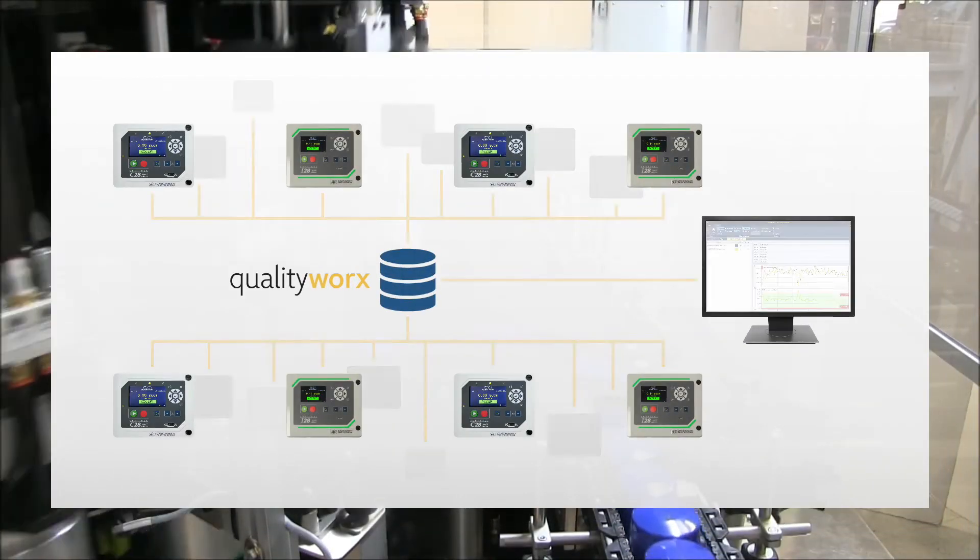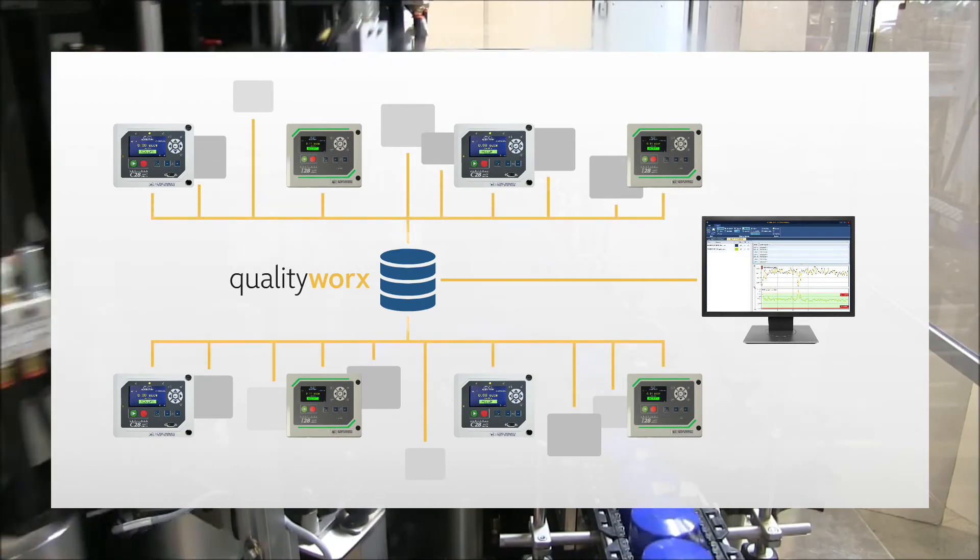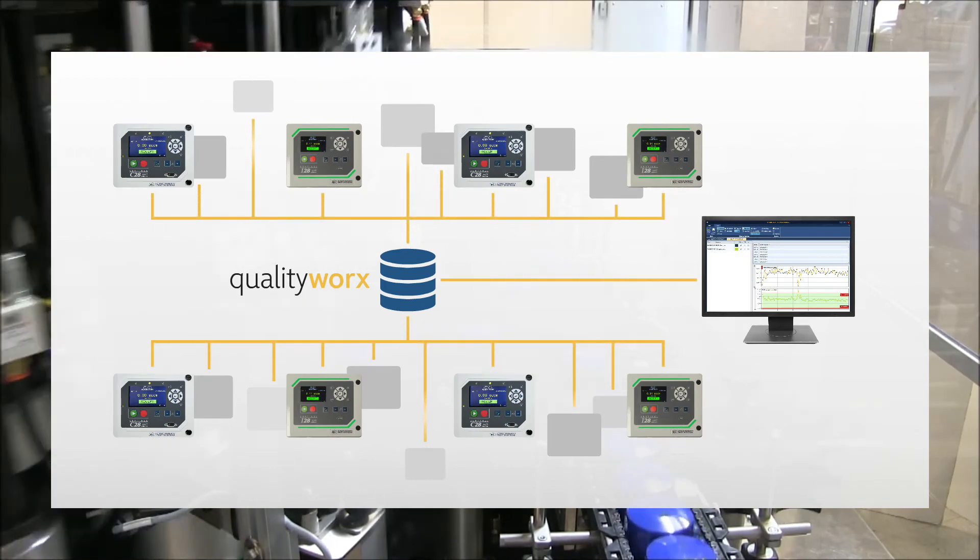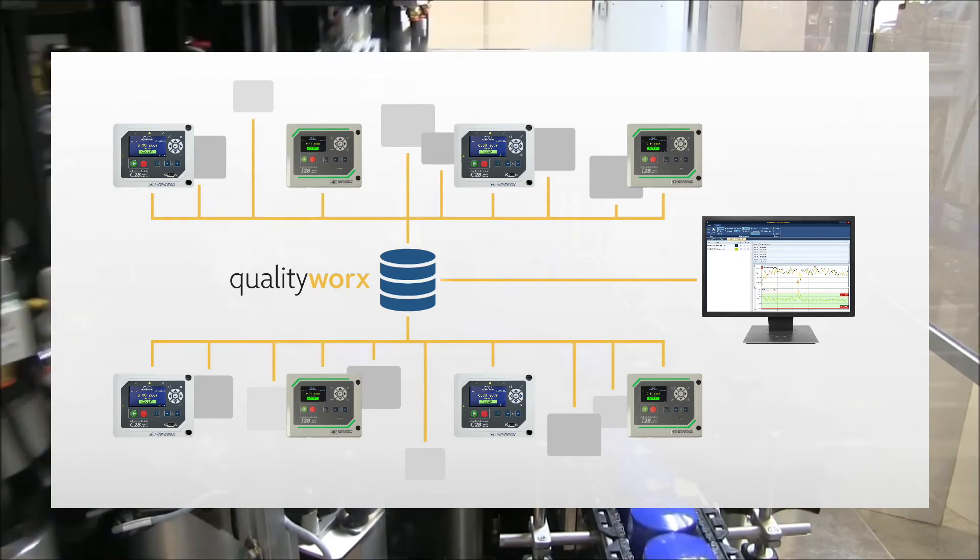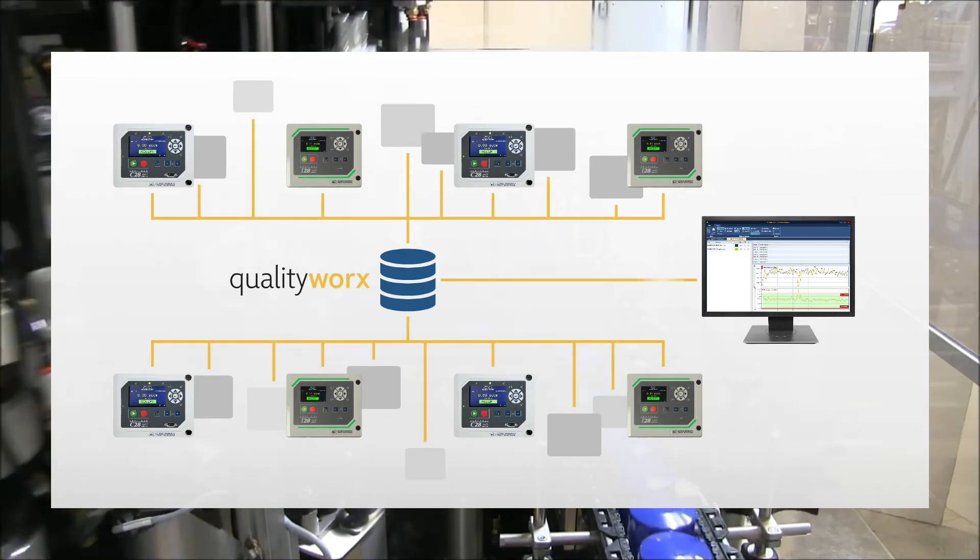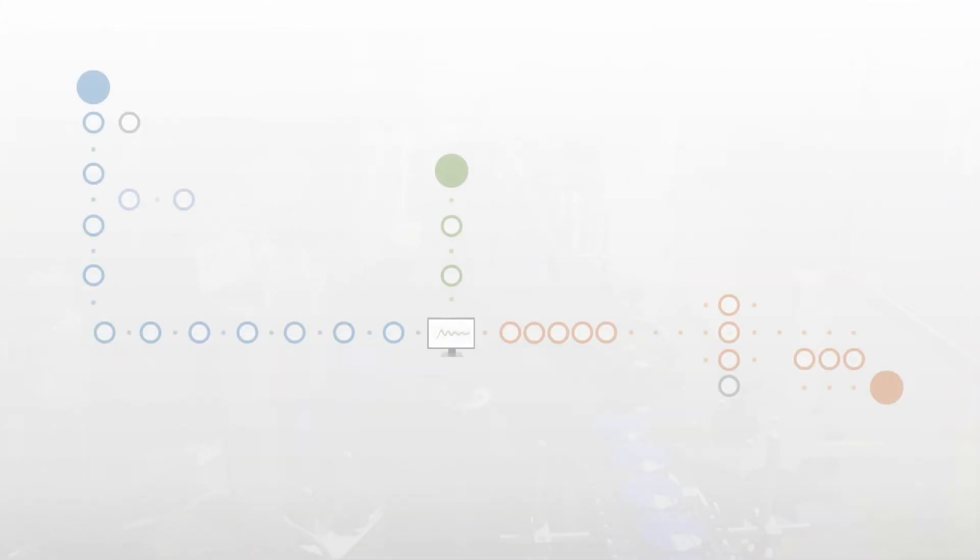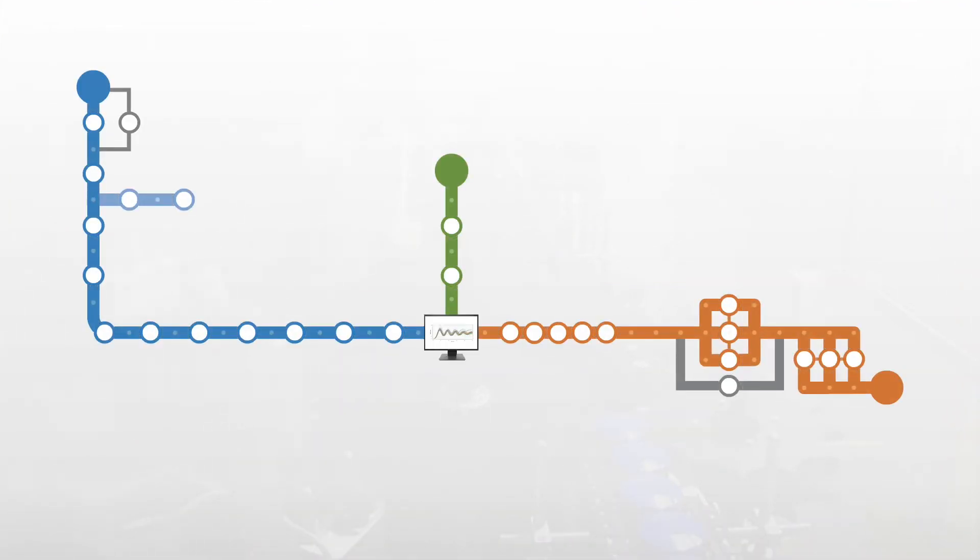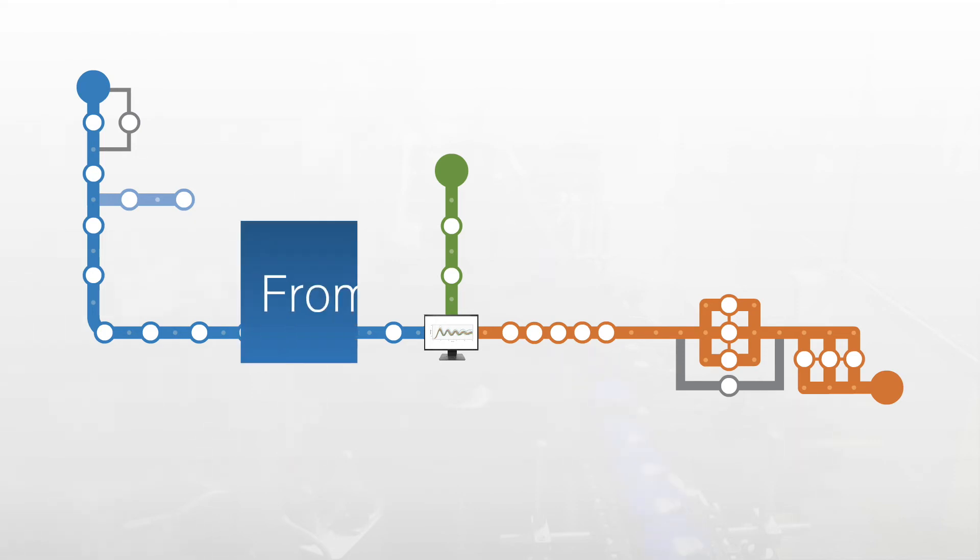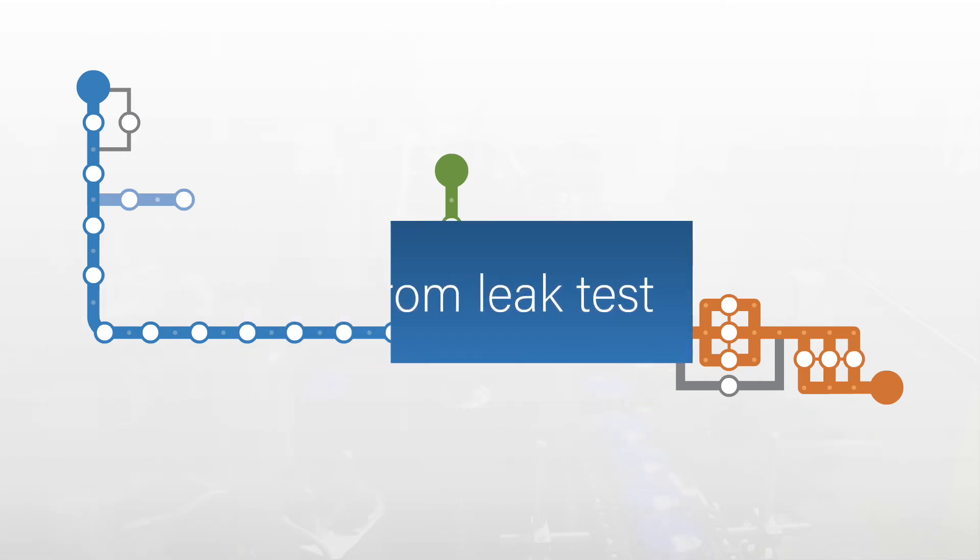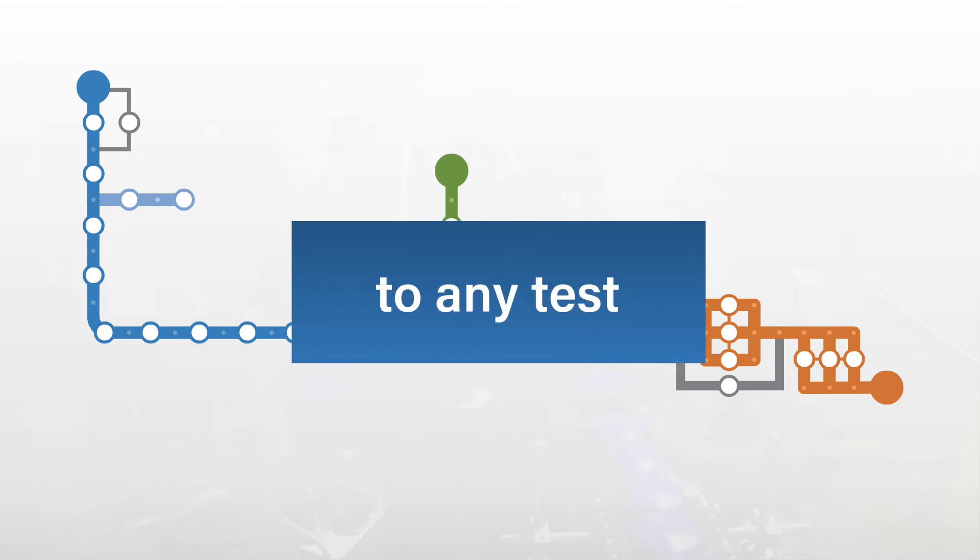You can expand your QualityWorks CTS Data Hub to an enterprise solution that allows you to manage all your CTS Sentinel leak test instruments. But when data has the potential to deliver so much value, why stop at the leak test? Take it a step further, from leak test to any test.